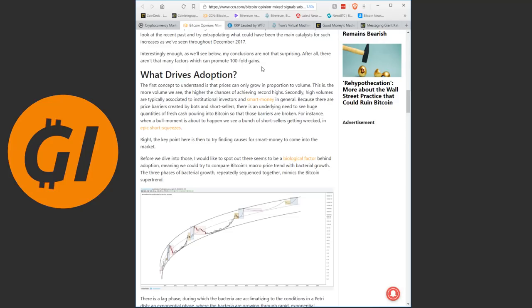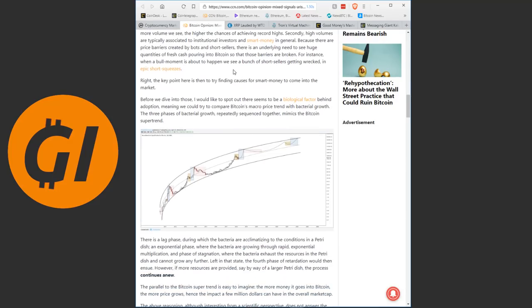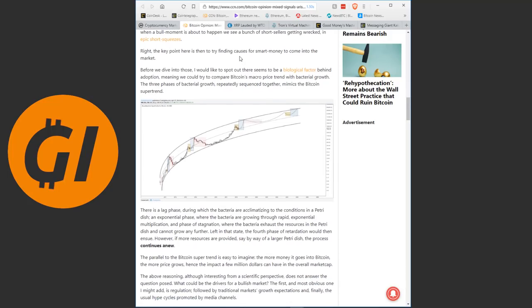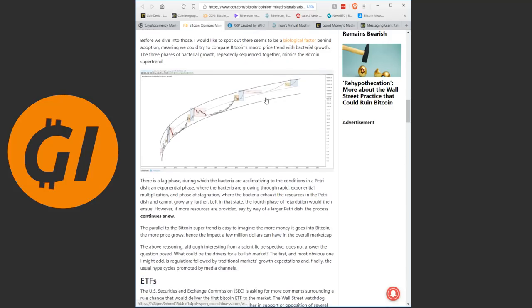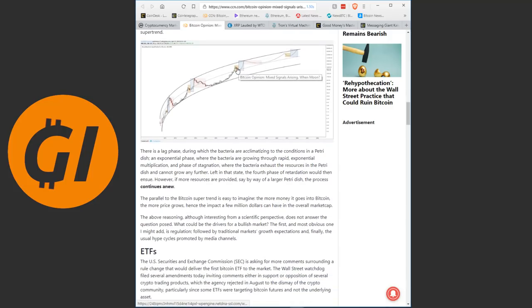The first concept to understand is that prices can only grow in proportion to volume. The more volume we see, the higher the chances of achieving record highs. And this is one of the reasons some of us are so excited about xRapid being used, which is Ripple's technology that uses the XRP token for liquidity. Because that means the volume for the XRP token will go up significantly because for every international transfer you need to buy XRP in one country and then sell XRP in another country instantly. So a ton of money will move through that and that usually results in higher prices.